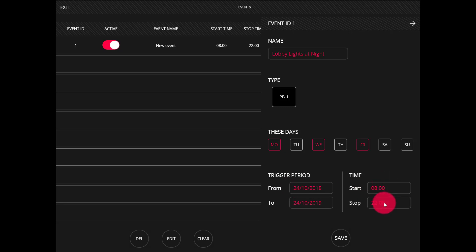So at the start time it's going to turn on the lights, and at the stop time it's going to turn them off using the queue on playback one.